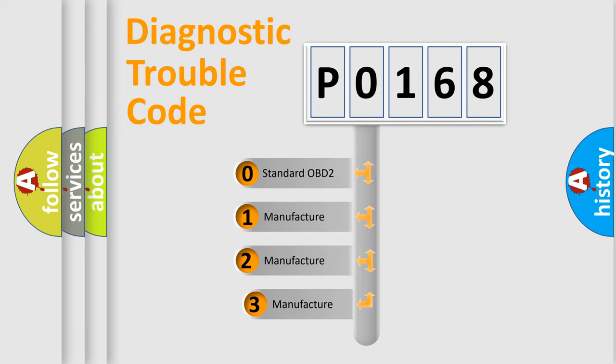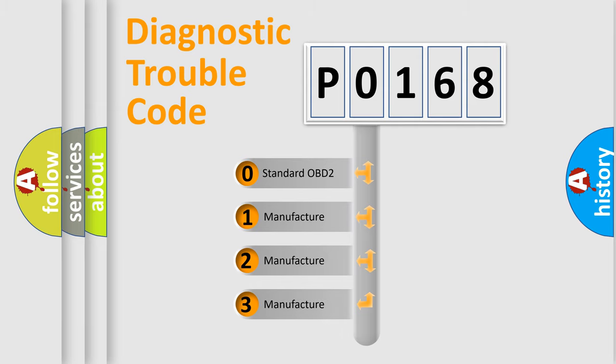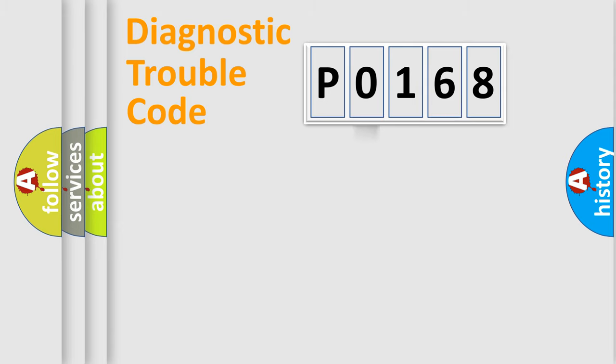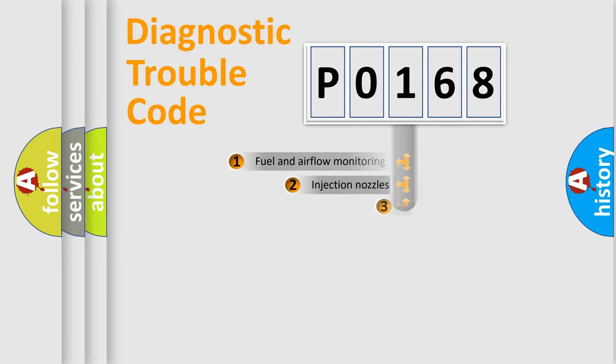If the second character is expressed as zero, it is a standardized error. In the case of numbers 1, 2, 3, it is a more manufacturer-specific expression of the car-specific error.